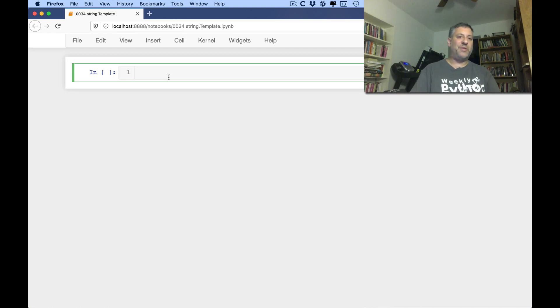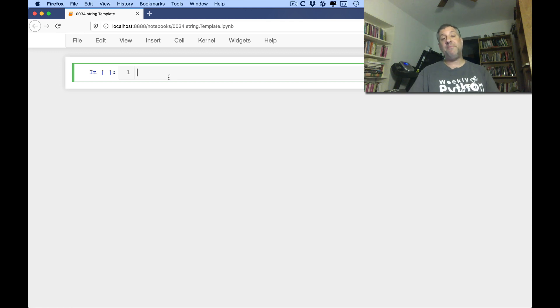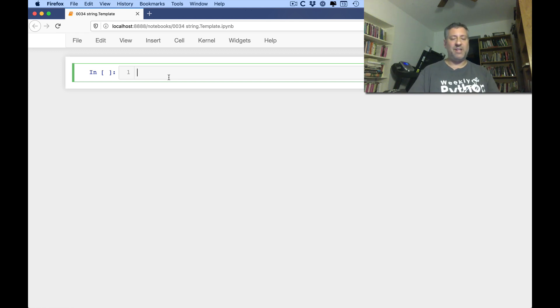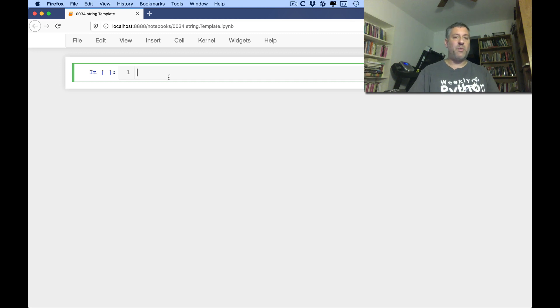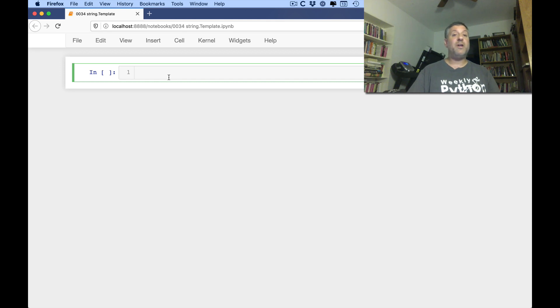Hi, this is Reuven Lerner and you're watching my Python Standard Library video explainer series. This time we are going to look at the template class in the string module. I'm going to first show you how it works and what we can do with it. And then I'll ask the question, do you really need this? Spoiler alert, probably not.